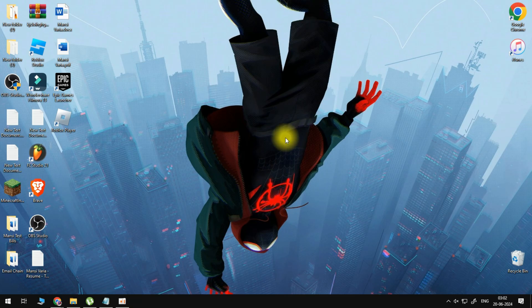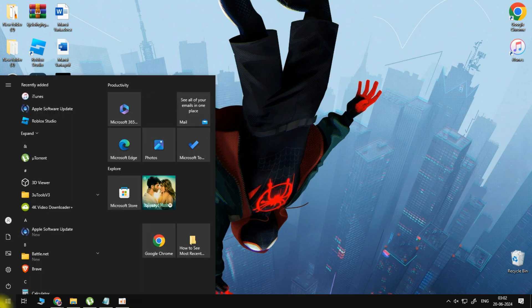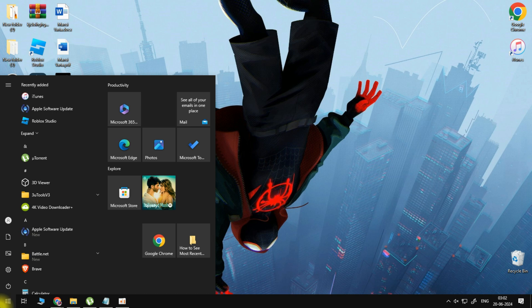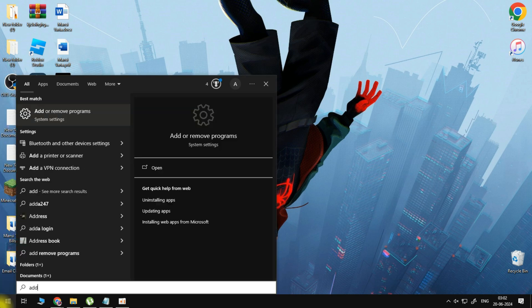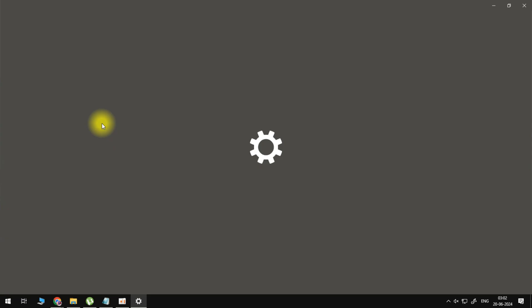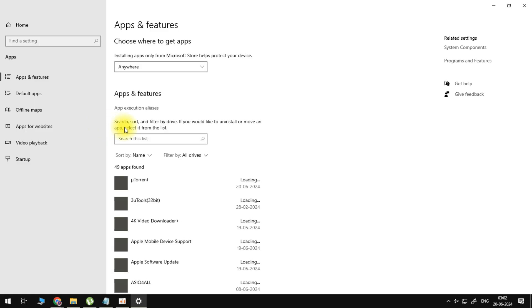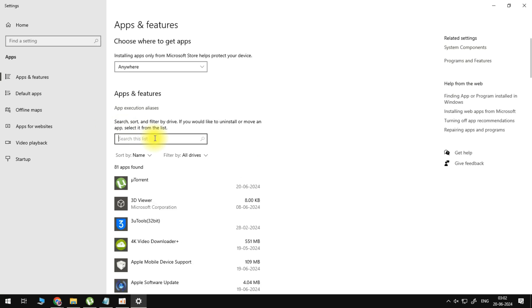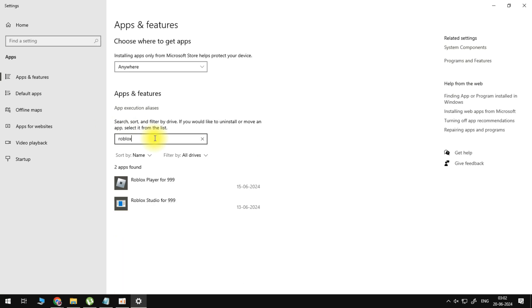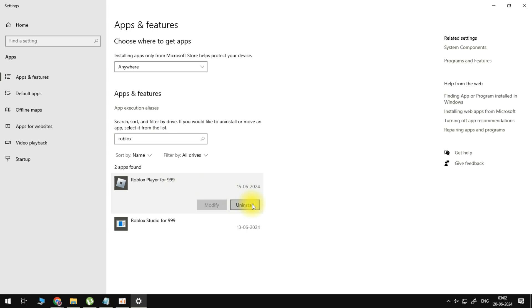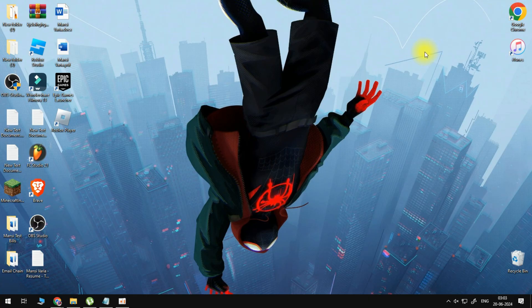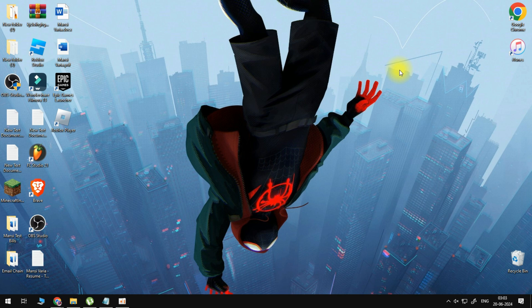For the last fix, open your computer search for the last time. Again, search for add or remove programs, and we want to reinstall Roblox. Search for Roblox, click on it, uninstall, then open it from the website and reinstall Roblox.